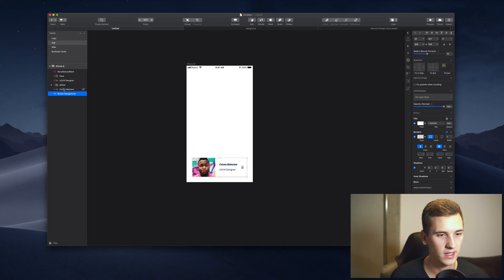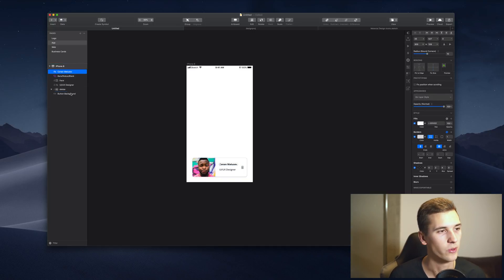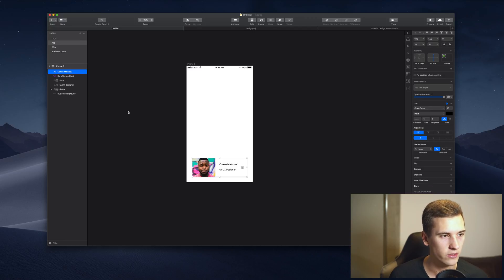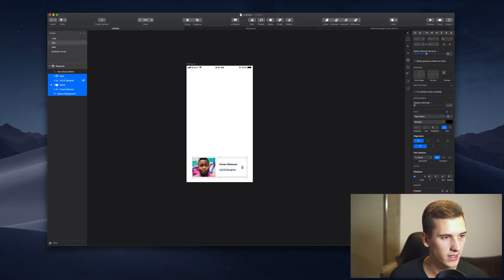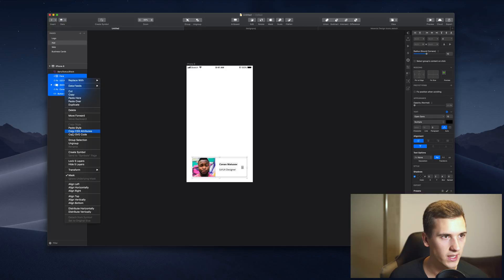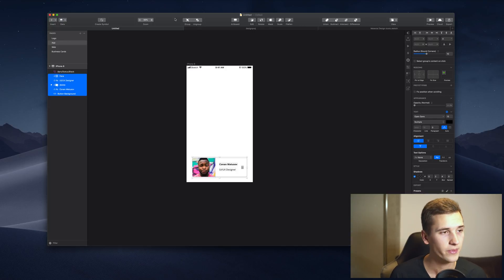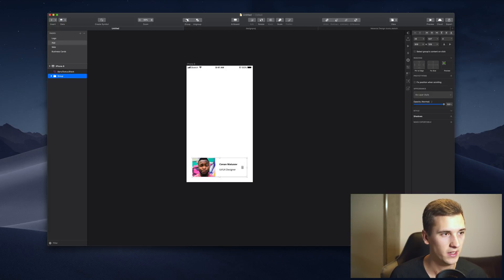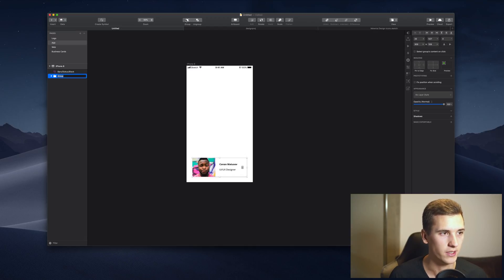You can also select all of those layers and click either group selection or select the group function right here and have a profile badge. Also, you have now a group of those layers that we just worked with.